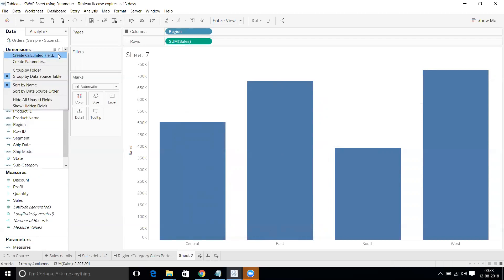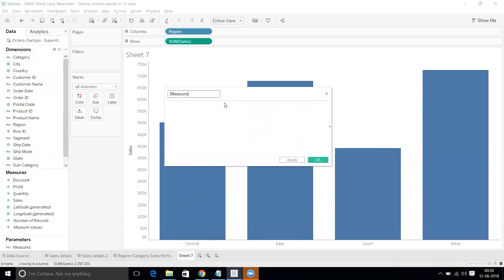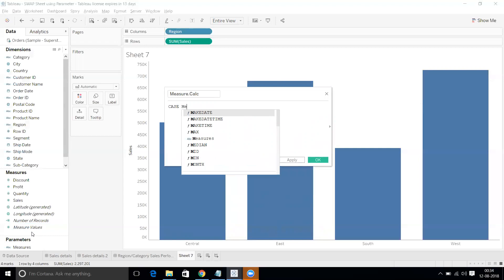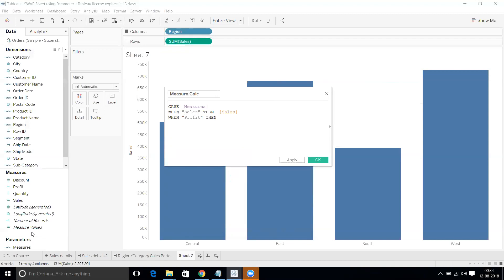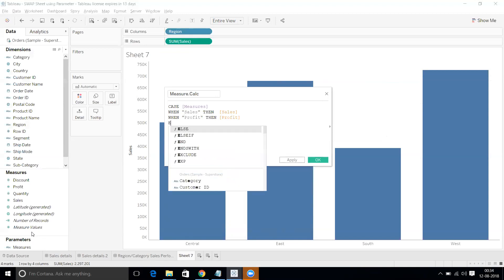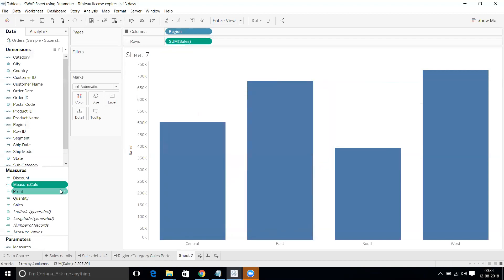Now we need a calculated field to control sales and profit. Create a calculated field, name it 'Measures Calc', and write a CASE statement: CASE [Measures] WHEN 'Sales' THEN [Sales] WHEN 'Profit' THEN [Profit] END. The calculation is valid. Now drag this measure calculation onto the axis, replacing the existing Sum of Sales.